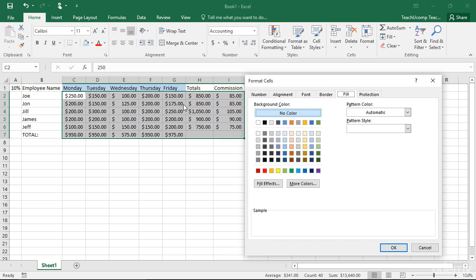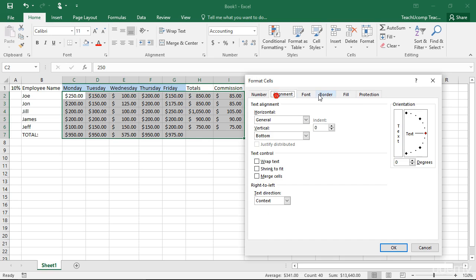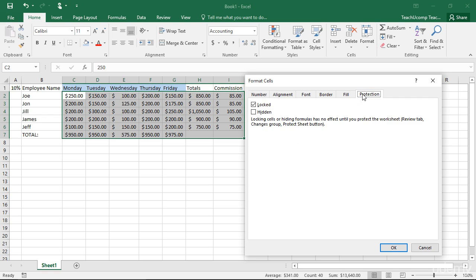The Format Cells dialog box has six tabs that allow you to change cell properties. The sixth tab, Protection, is related to worksheet security and has no bearing on cell formatting.